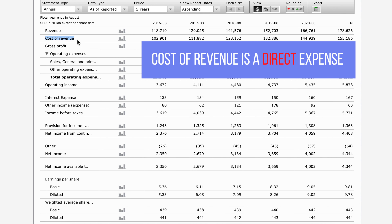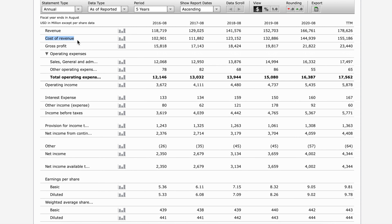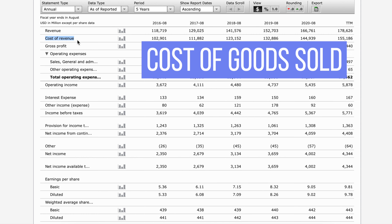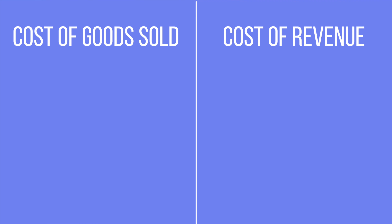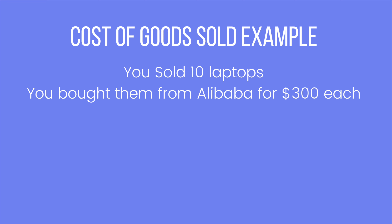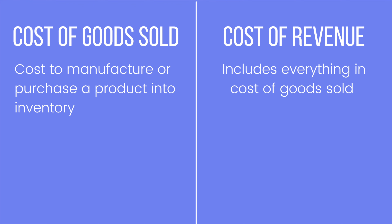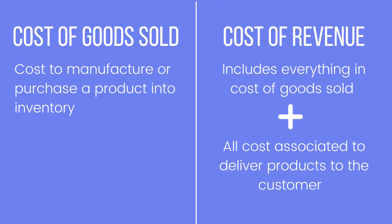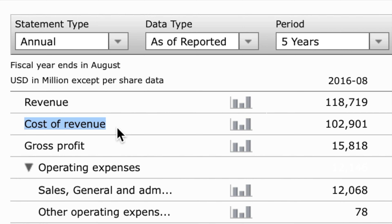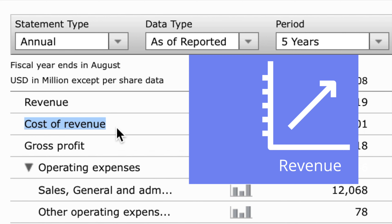The next line is cost of revenue, which is a direct expense — the more quantity you sell, the higher the cost of revenue would be. Sometimes instead of cost of revenue you'll see cost of goods sold. Cost of goods sold is the cost to manufacture or purchase a product into inventory. For example, if you purchase 10 laptops from Alibaba for $300 each, your cost of goods sold is $3,000. Cost of revenue includes everything in cost of goods sold but also includes all costs involved in delivering the product to the customer. On the second line of the income statement you might see either one, and the more revenue produced, the higher that second line would be because it's a direct cost.